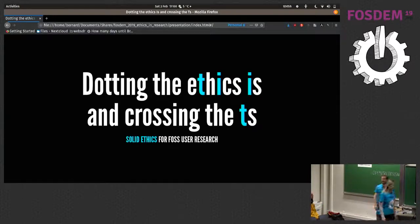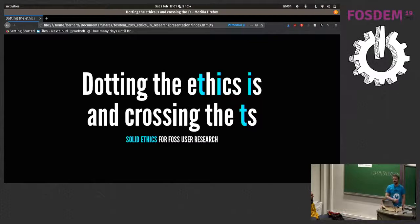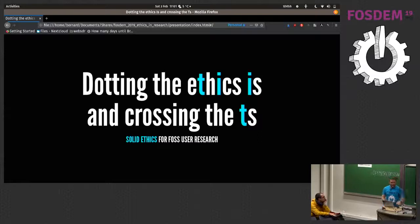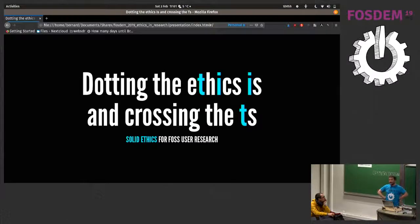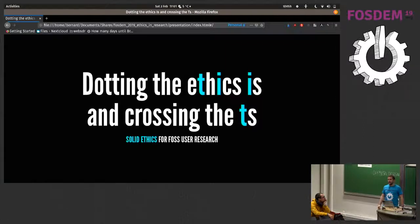Thank you very much for staying very late in the evening. I'll try and get through this as quickly as possible. If I had more time, this would be even better. So let's see how it goes. This talk is called 'Dotting the Ethics I and Crossing the T's.' It's not as interesting as, you know, designing things and having lots of wireframes and stuff.